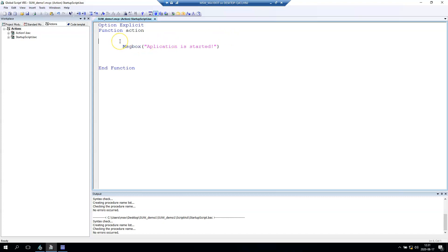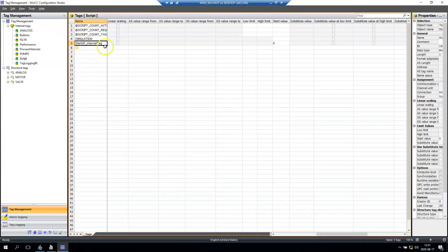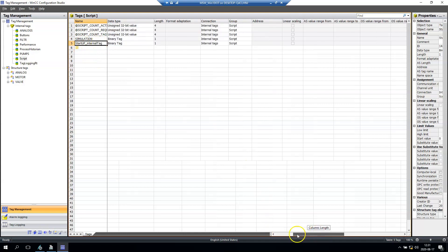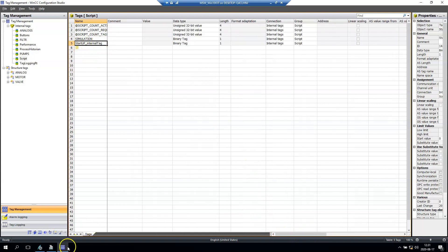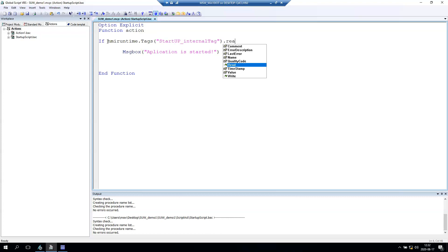But now let's go and change the action script to make this only once when our starter tag is zero. Let's go to script and write an if-then function. So if HMI runtime tags read is zero, we want to display this message box and we need to close.